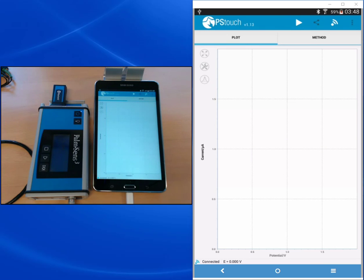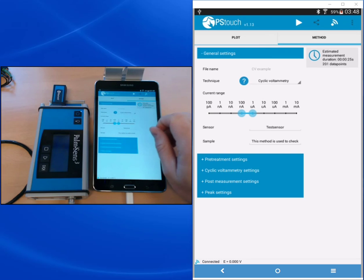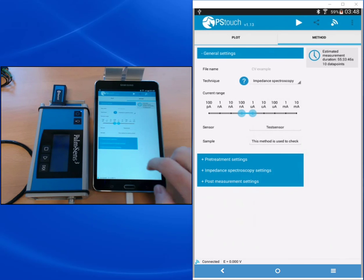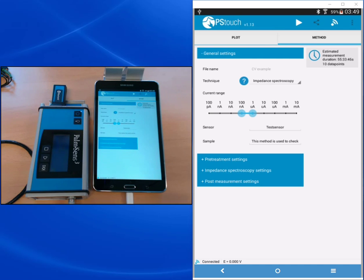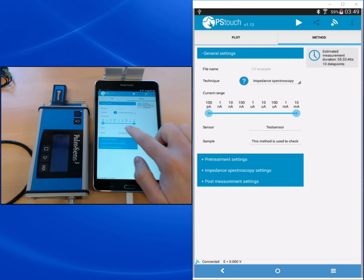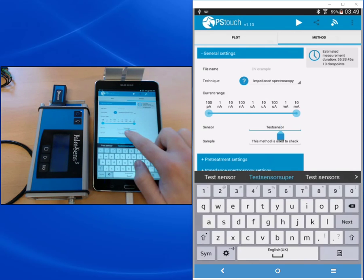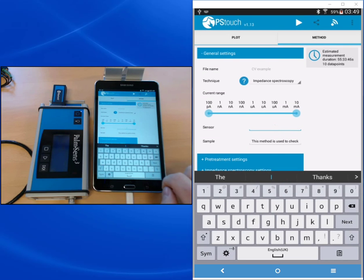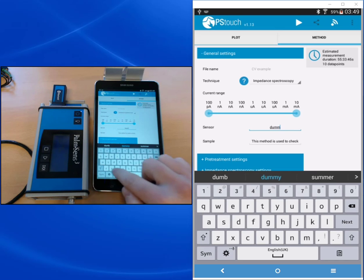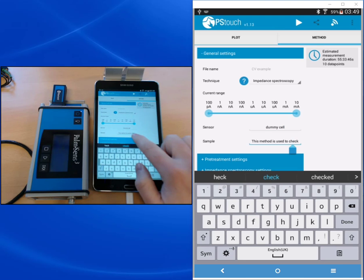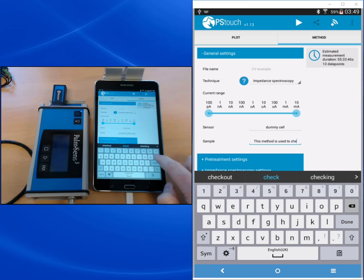So now we will look at the method editor to prepare our impedance measurement. We choose from the techniques list of course the impedance spectroscopy. For impedance spectroscopy you get high currents in the high frequency area and low currents in the low frequency area, so it is smart to choose a broad current range. So we just select all of them. As told before, our sensor is the dummy cell. You remember most likely that the fields sensor and sample are for your own notes. You can write in there whatever you like. We don't have a sample so I will just clean this field.